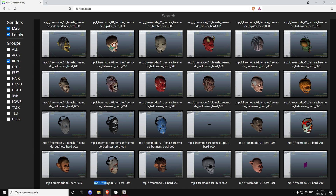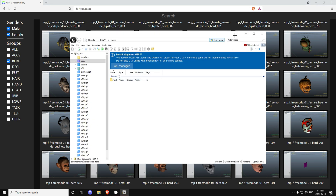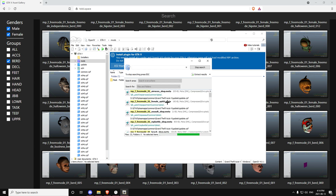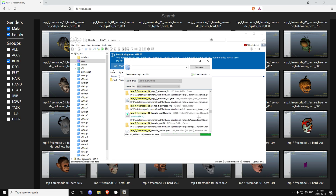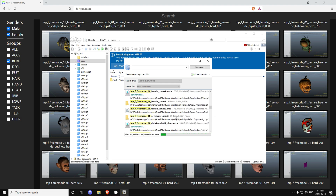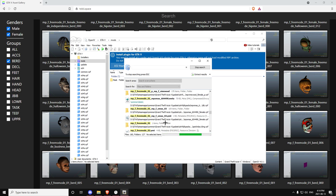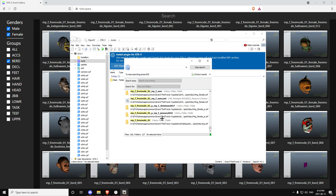You want to copy the name up until '01' at the end — copy it with Ctrl+C. Then go on OpenIV, click Search up here, enter it, and it's going to show results. Click Search for 'mp_f_freemode'. Then wait for it to load and look for a folder that's just 'mp_f_freemode_01' with nothing after it. It also has to have 1,626 items — keep scrolling down until you find it.